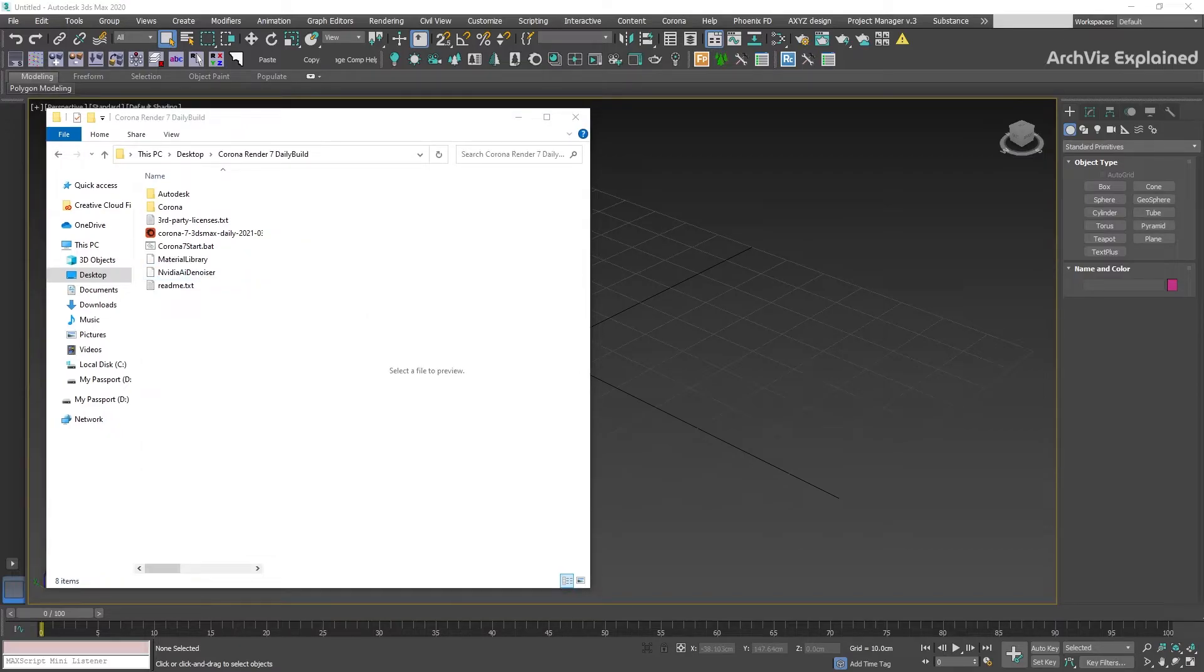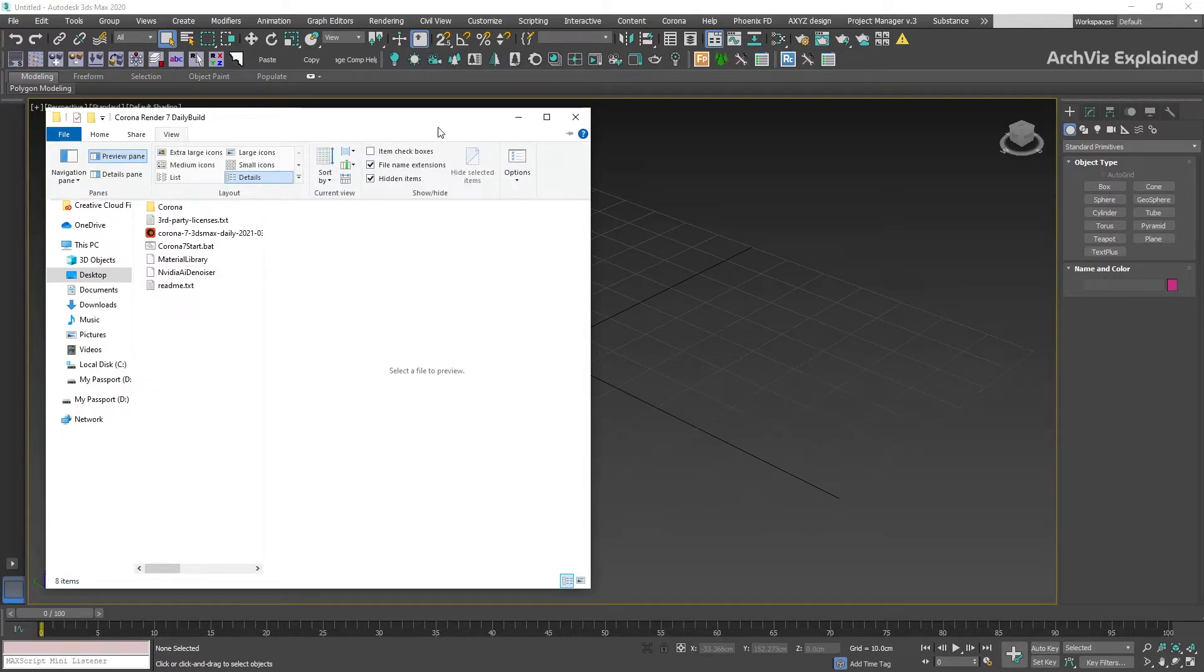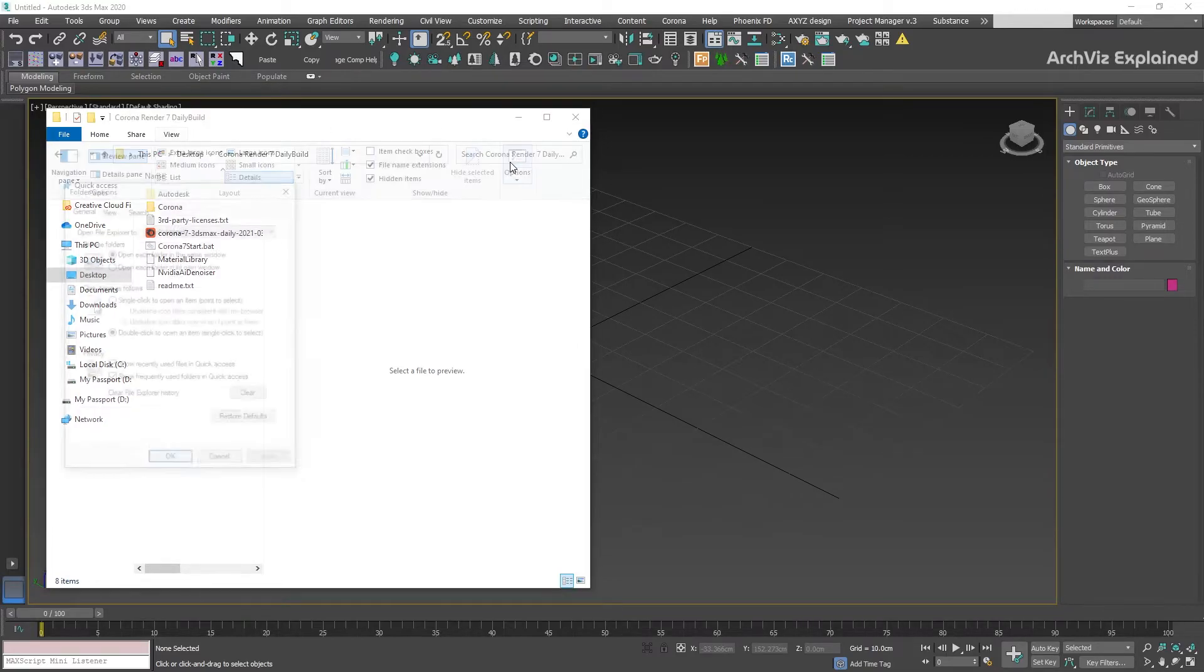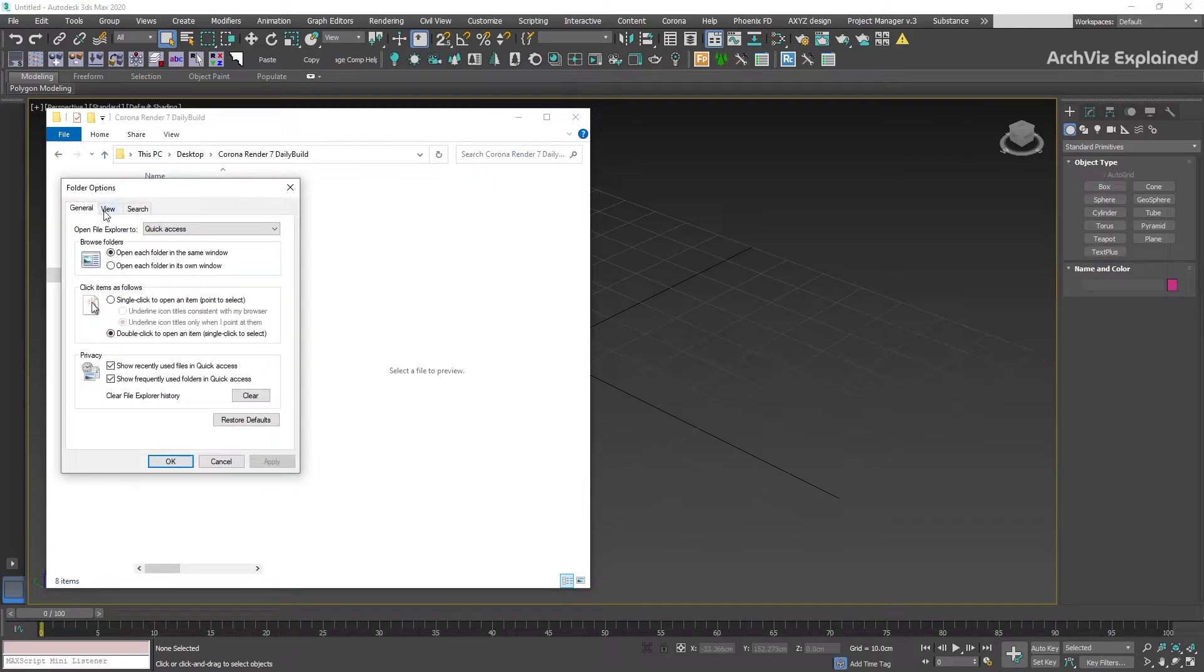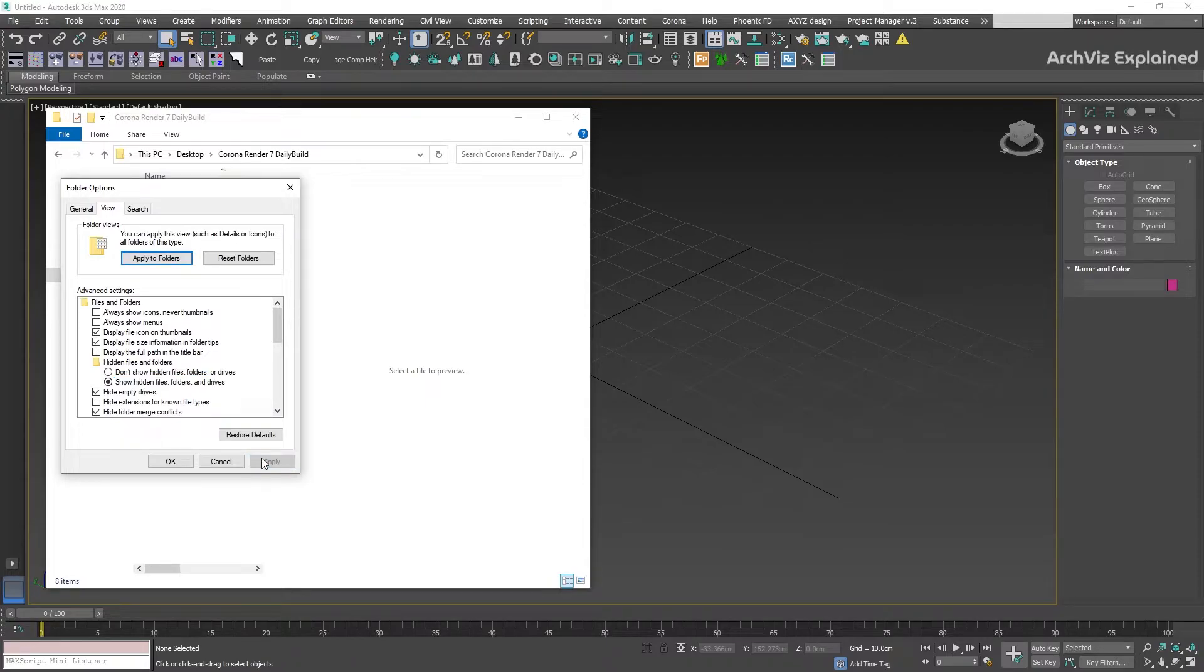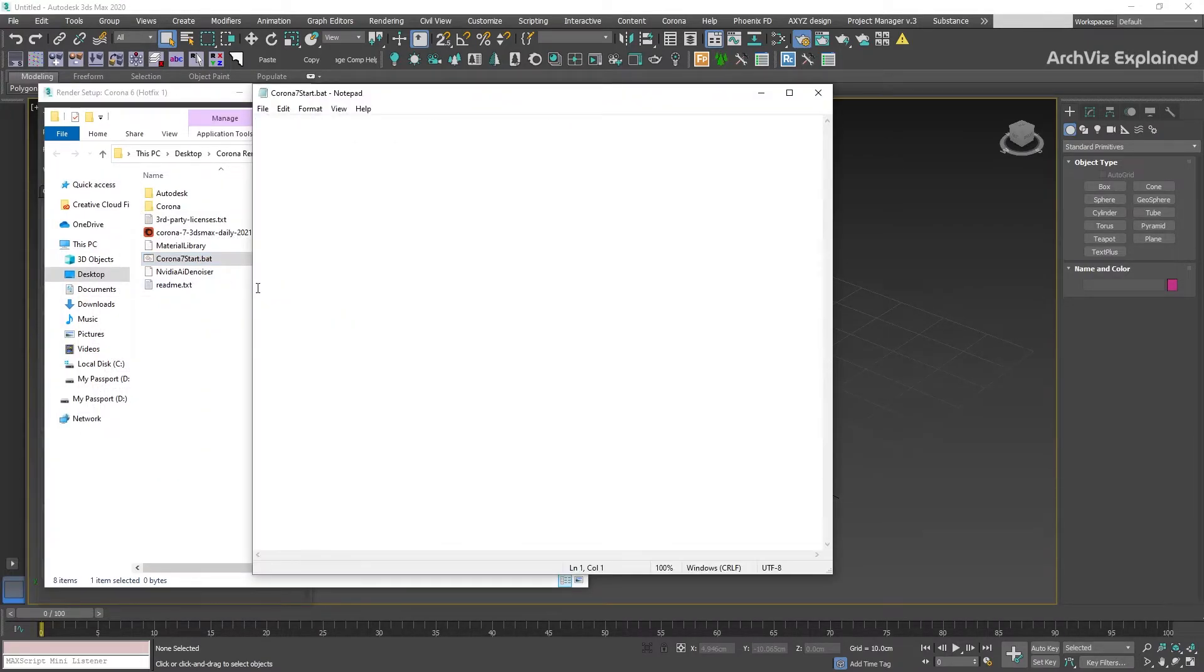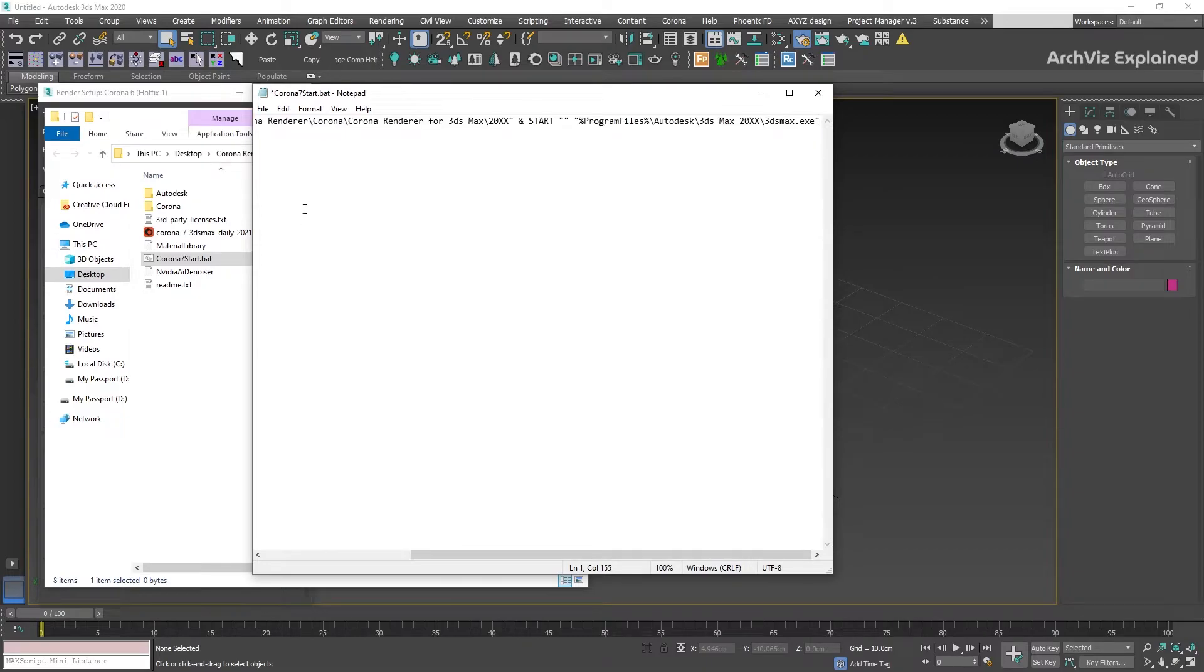If you can't see the file extension in the name of the file, you need to enable it. For this, go to the View menu, Folder Options, View tab, and select 'Show hidden files, folders and drives', then press the Apply button. Right-click the file and select 'Edit in Notepad'. Add the following batch code - I'm going to leave it in the description so you can copy and paste it.